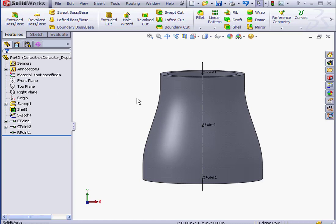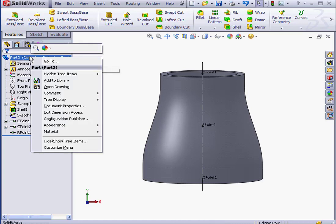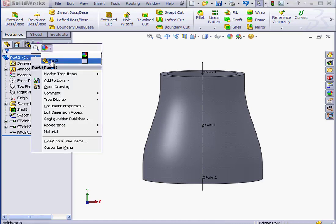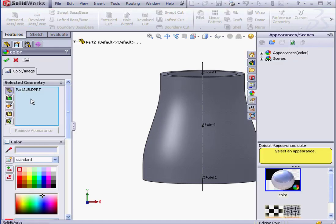Let's change the color of our part now. Right-click on the part, go to Appearances. And let's say Fuchsia.